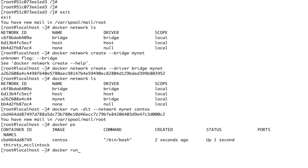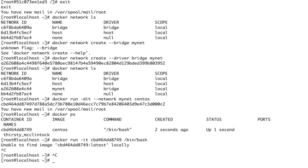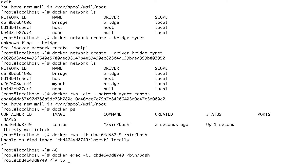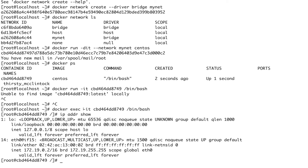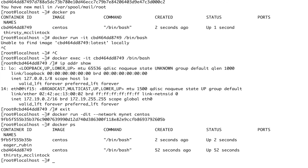Let me exec into the first container with `docker exec`. Running `ip addr show`, I can see the IP address of this particular container. Now let me exit out and run a second container with the same command.